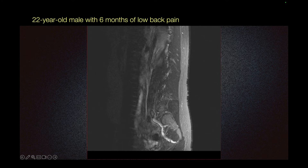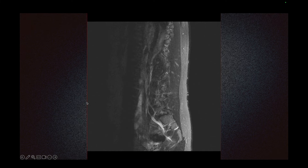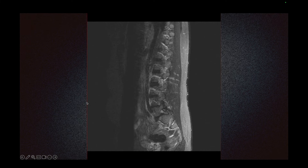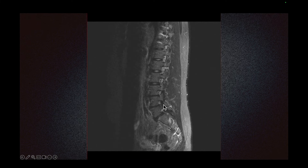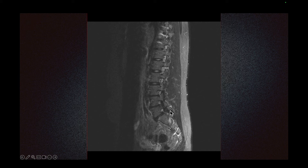I have another case of a 22-year-old male with six months of low back pain, and we have an MRI. As we scroll through the images, this is the L4 vertebral body and we see a normal pars. This is the L5 vertebral body, and we see that there is a pars fracture.